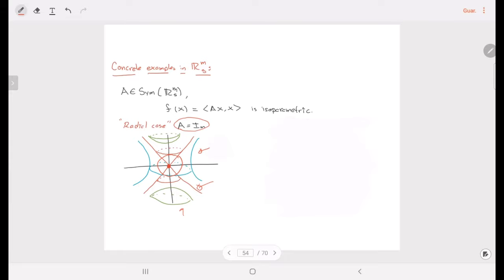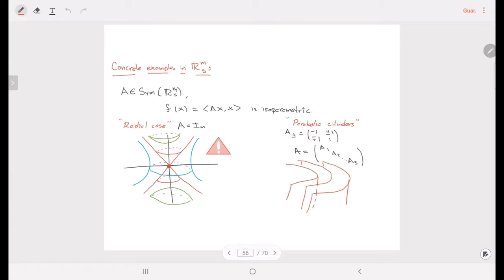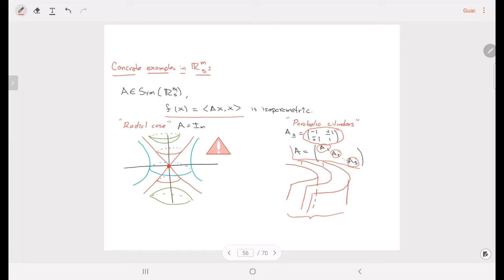So we have to be careful because we are not obtaining, as in the Riemannian case, a singular Riemannian foliation — we are obtaining something really different. We can also define operators having a block form, where each block gives rise to parabolic cylinders. The isoparametric hypersurfaces defined by F in this case are going to be these kinds of parabolic cylinders.